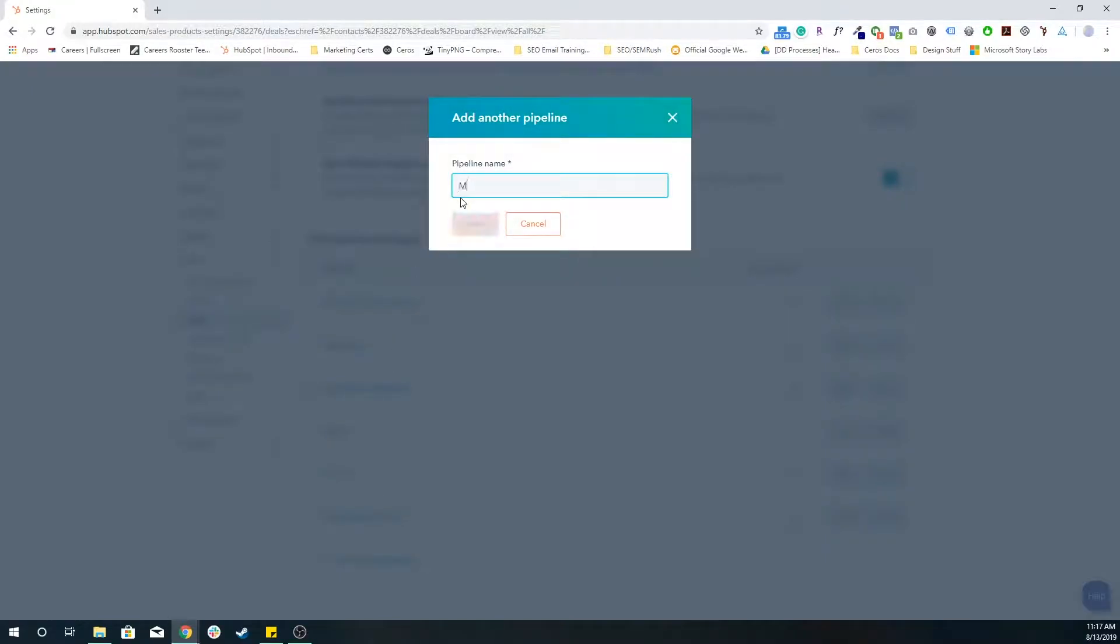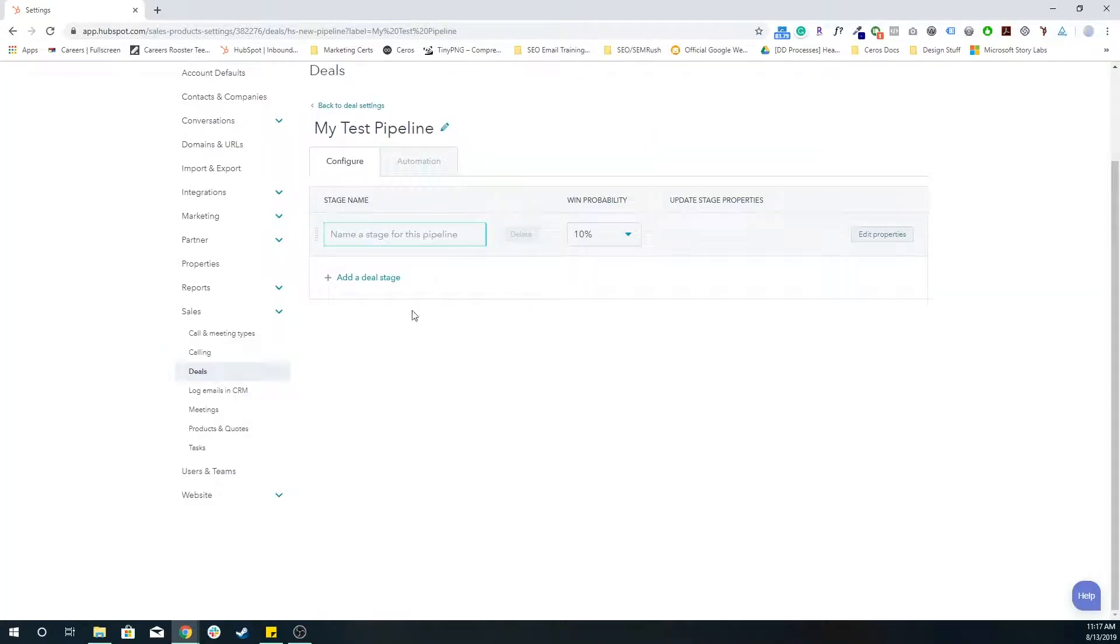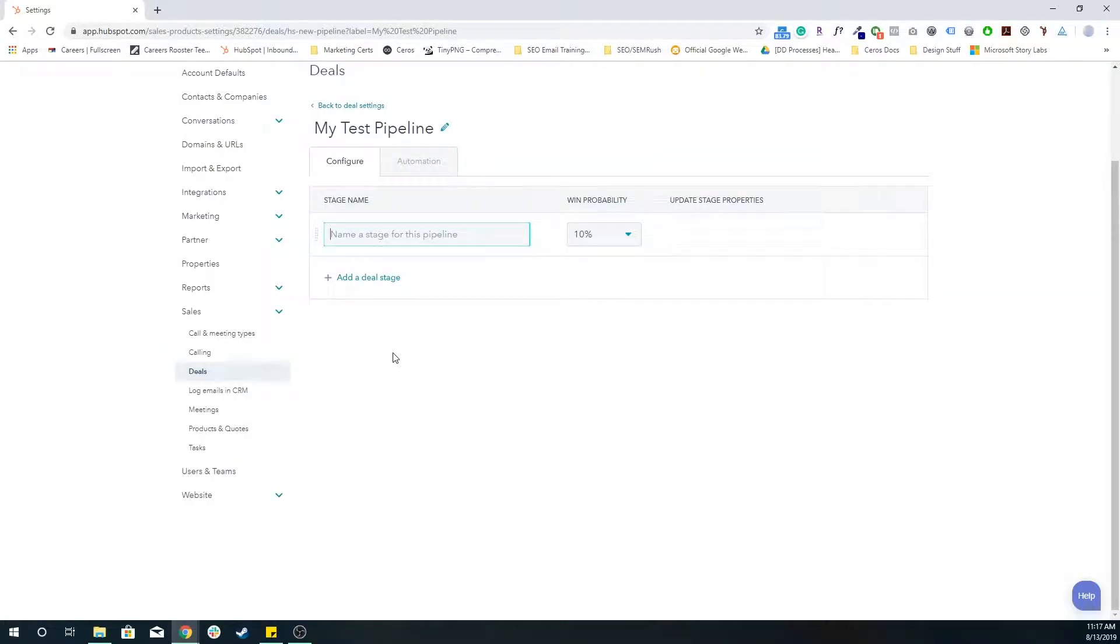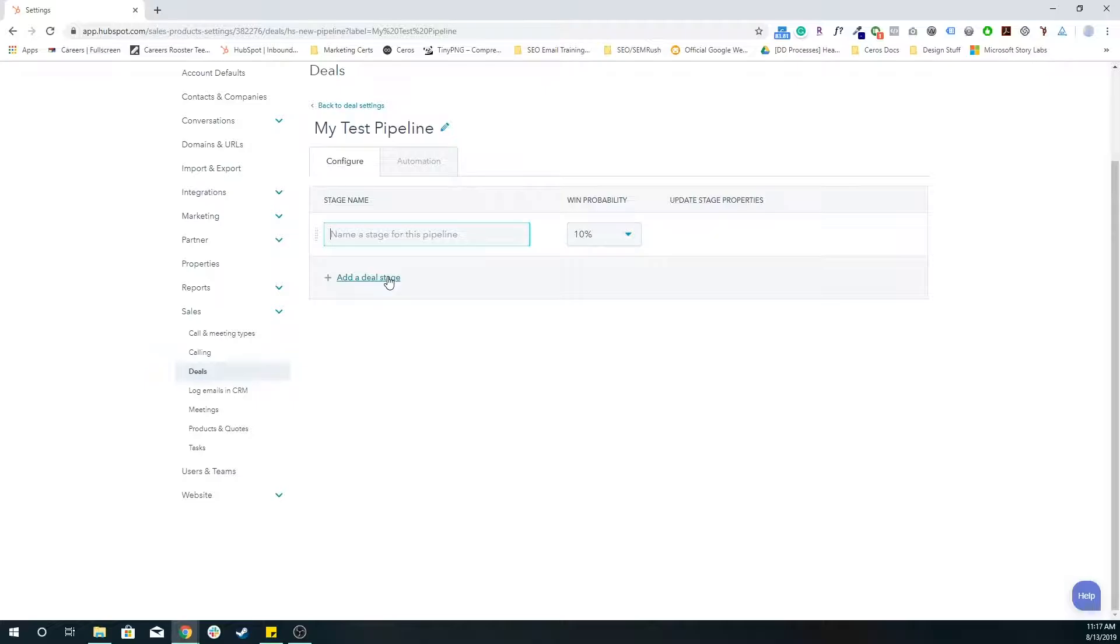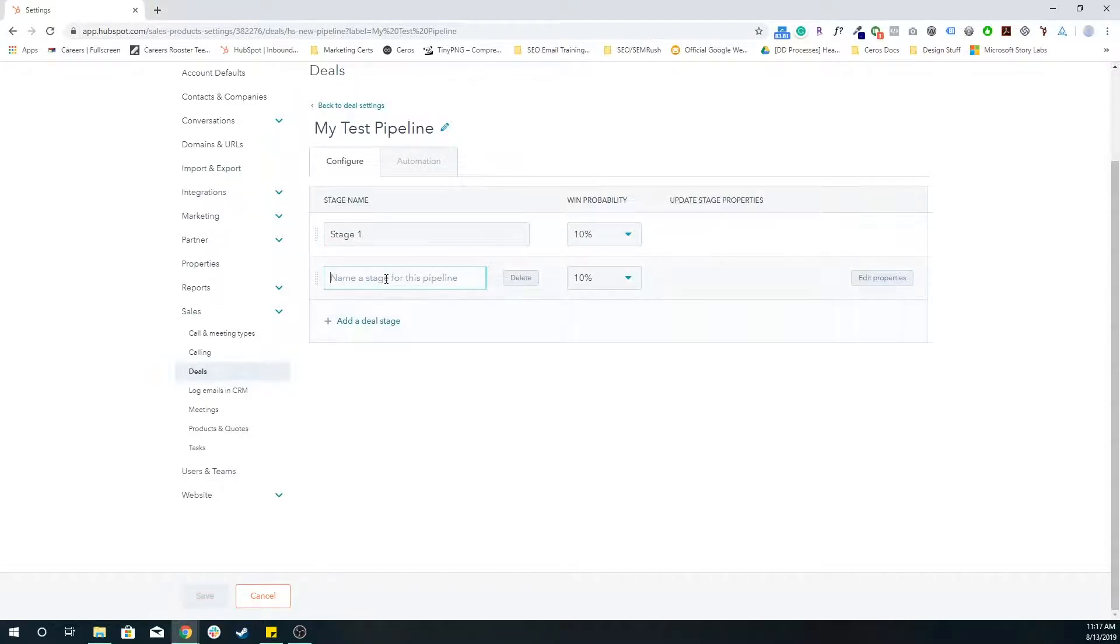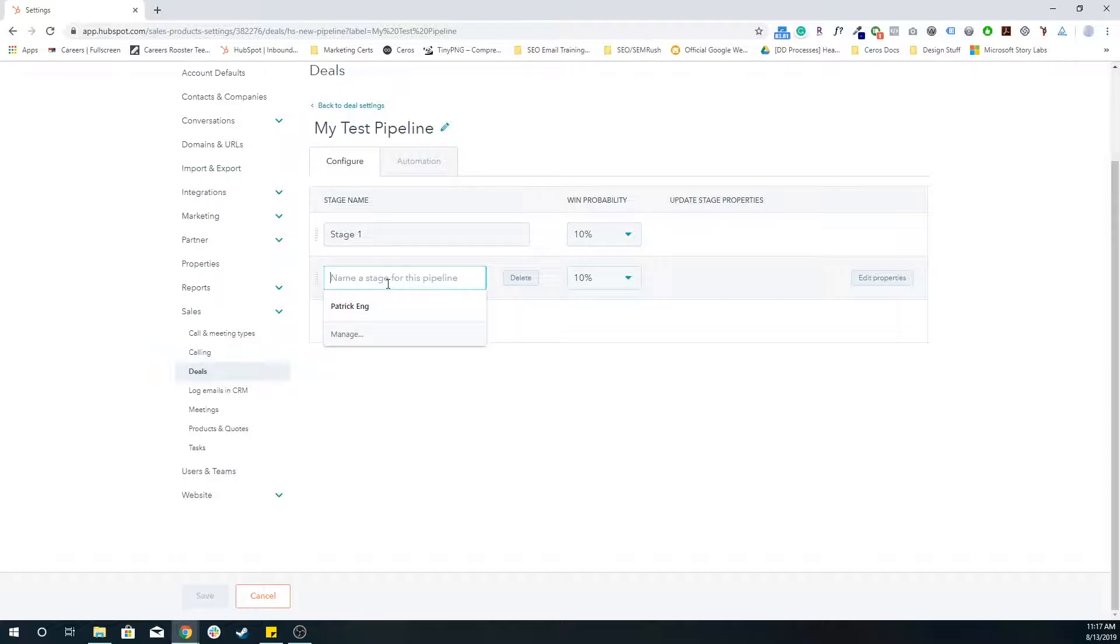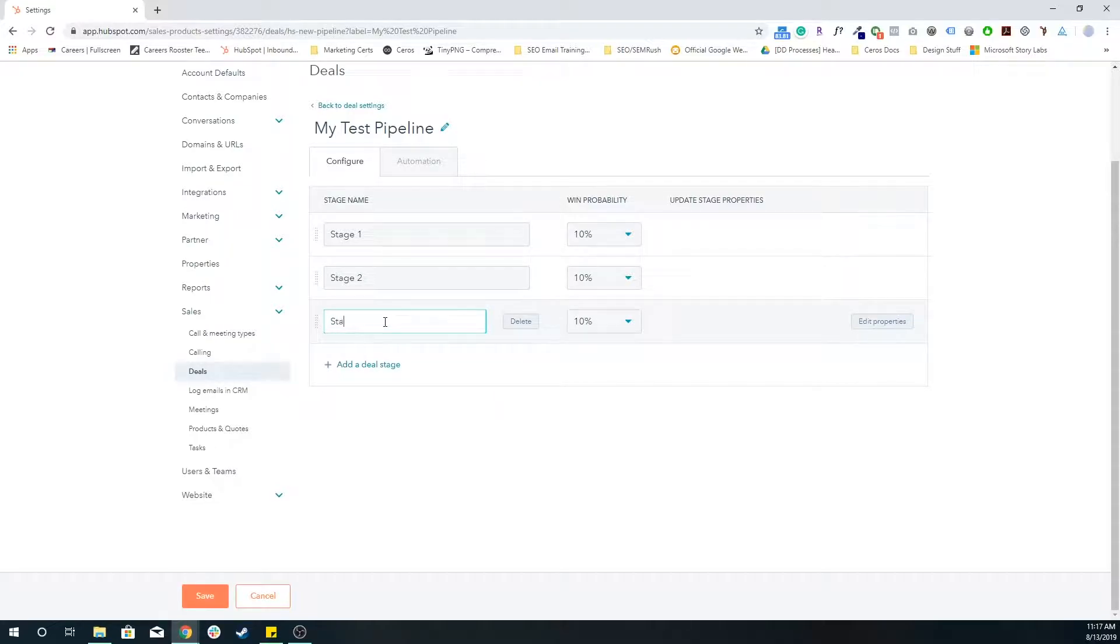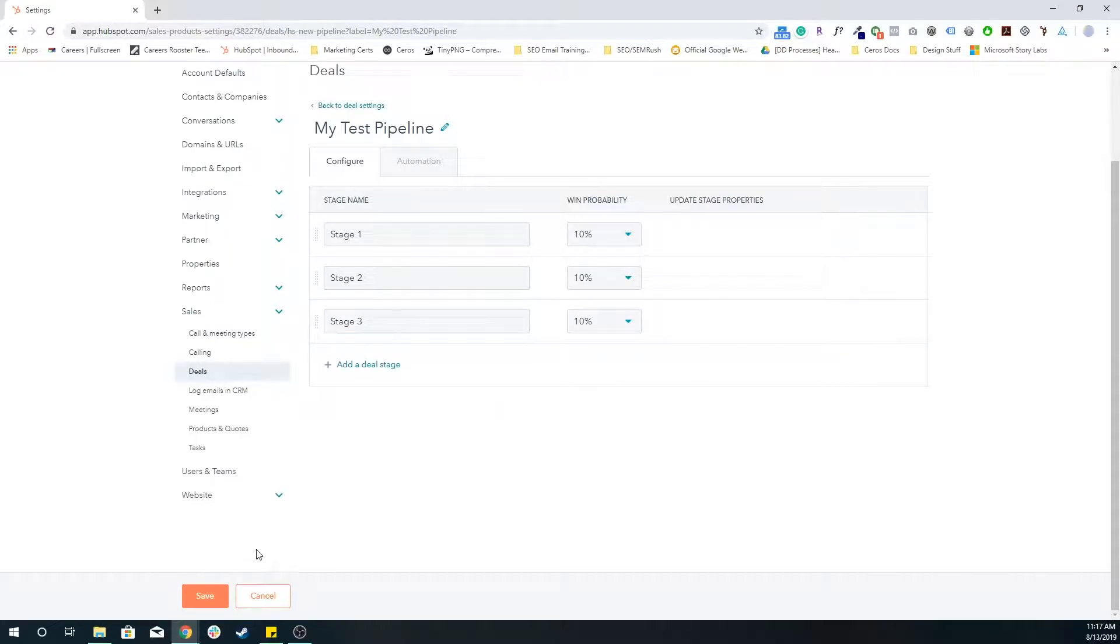So I name this my test pipeline. And it's going to bring to this new screen. So essentially, this is where I'm going to build out all of the deal stages within my specific pipeline. This is stage one, obviously, you're going to want to name this a little more specific to align with your actual sales process. But for the purposes of this example, I'm going to keep it relatively generic, stage two, stage three, etc.